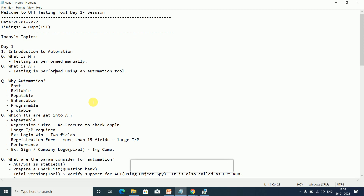Why is automation required? First, it is fast — if there are hundreds of test cases to execute in a day, it's not possible manually, so we go with automation. It is also reliable — unlike human beings who can make silly mistakes like typos or miss something, automation results can be trusted.